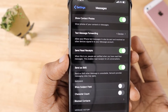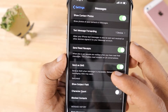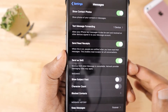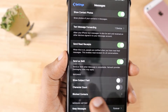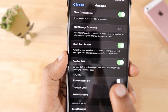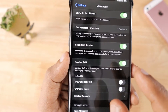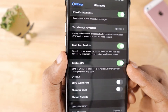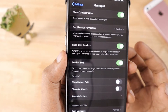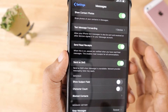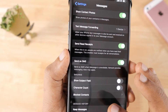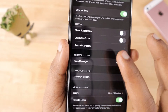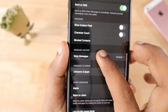Send Read Receipts lets the sender know whether you have read their messages, just like any messaging app. The next one is Send as SMS — if internet is not available and you're sending an iMessage, it will automatically switch to normal SMS. It's important to keep this on, especially in emergencies, so your messages are delivered even if iMessage is unavailable for the recipient.